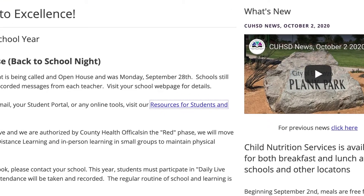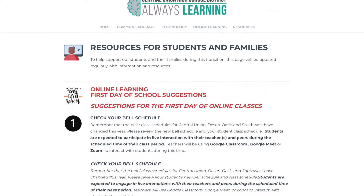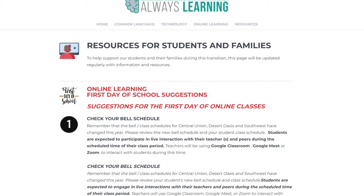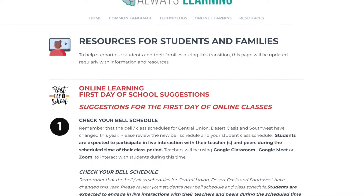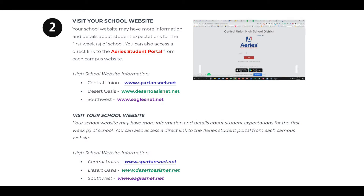To find these resources, go to our main webpage and click on the link Resources for Students and Families. On this page, there are step-by-step instructions on how to find your classrooms.